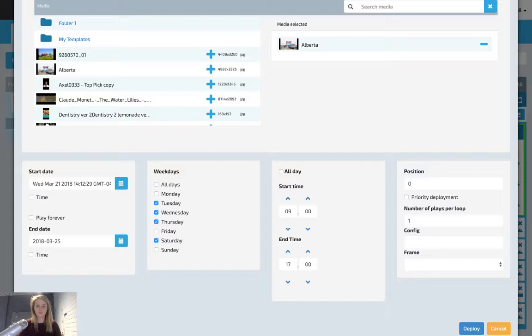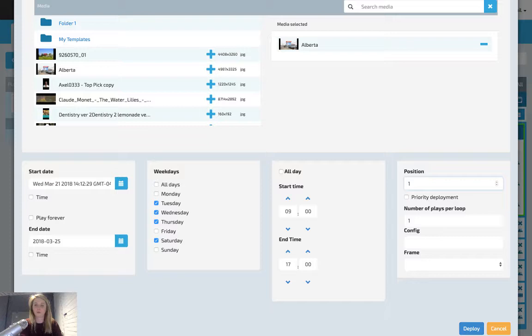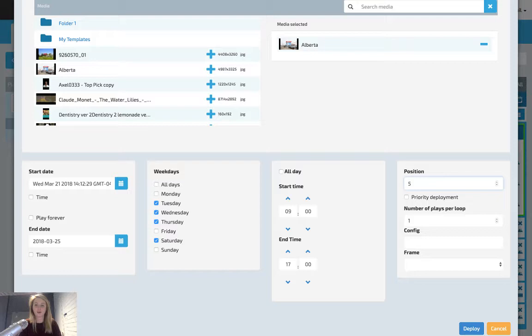To set the creative in a specific place on the player, for example, you want it to play first or fifth, you would enter it in this position box on the right. If you want this creative to play multiple times within a loop or playlist, you would enter this number in the box under number of plays per loop.